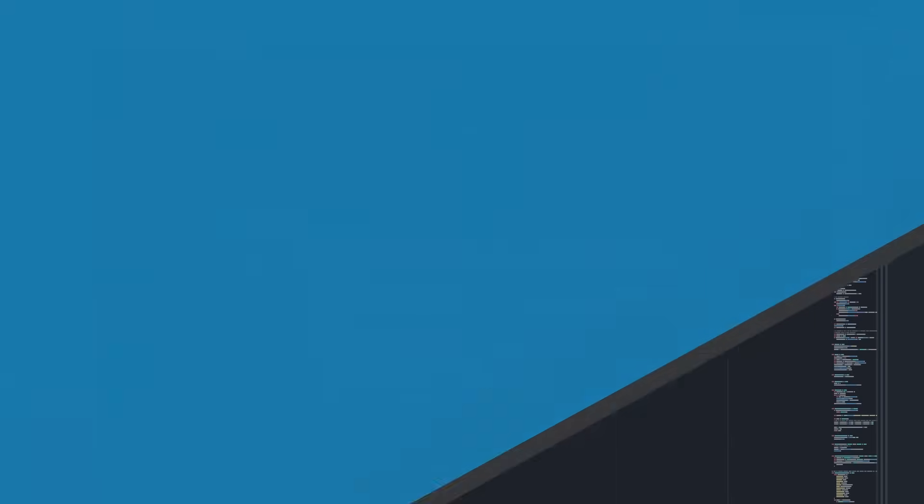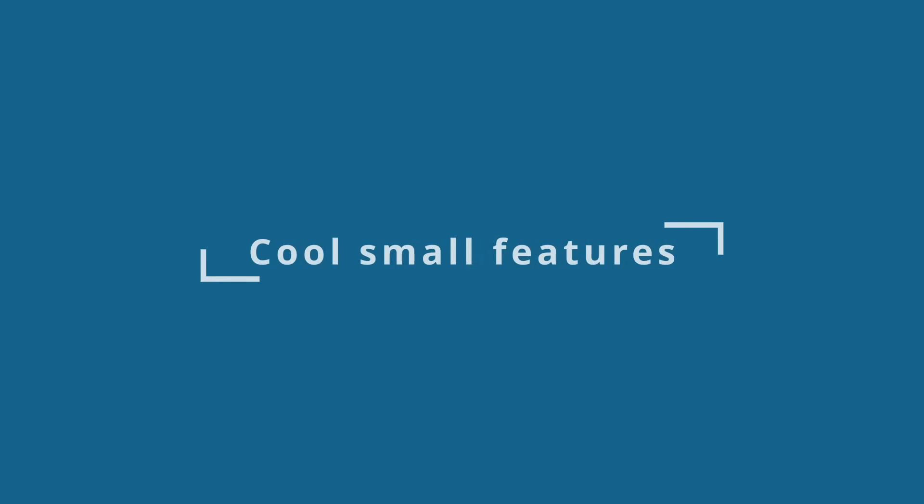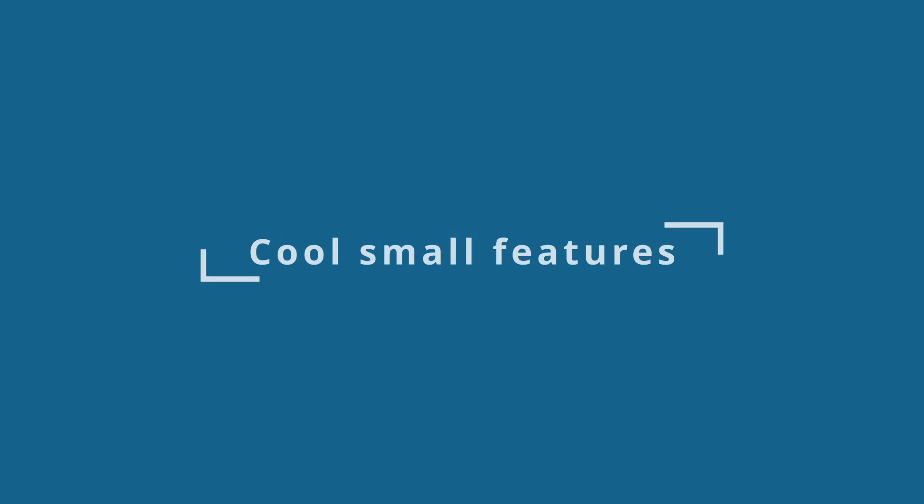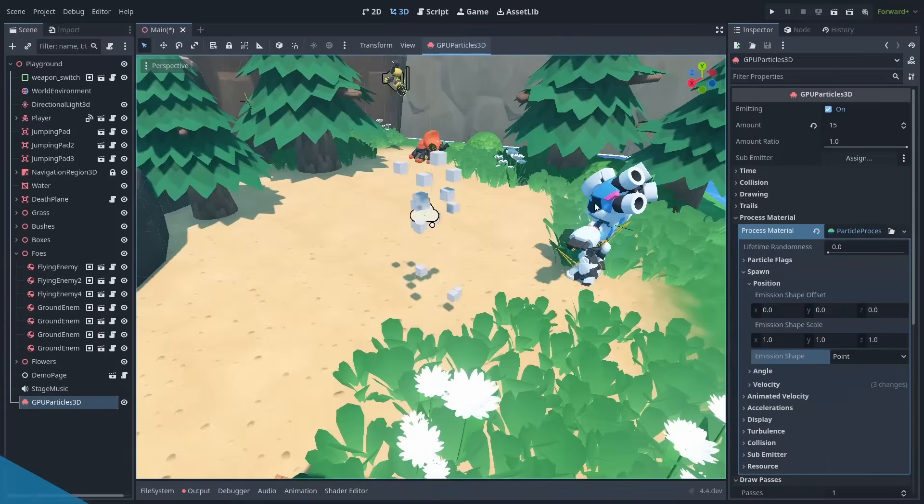There are still some big features remaining. But first, here are some of the small but very useful ones.